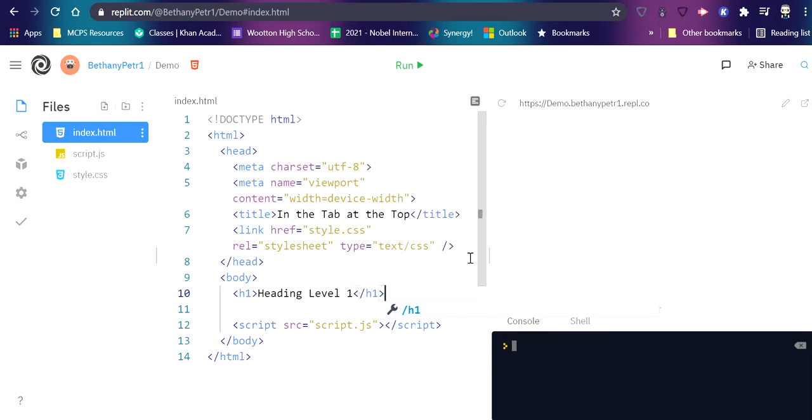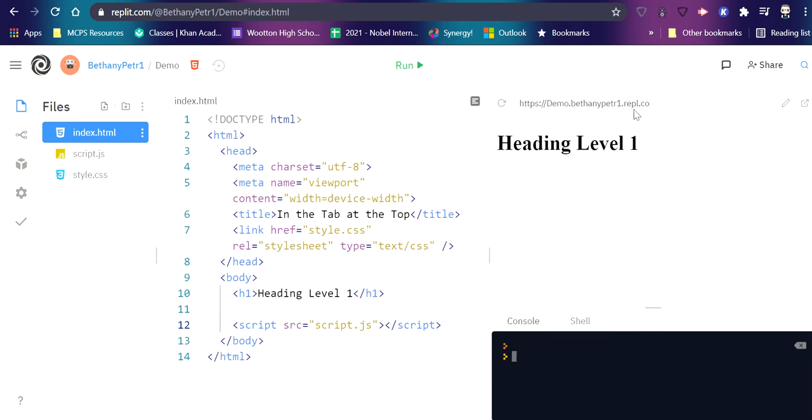Okay. And just to show you what happens when I want to test this page, I'll hit run. And over here, it will show me what it looks like. So you'll notice headings automatically get pretty big.